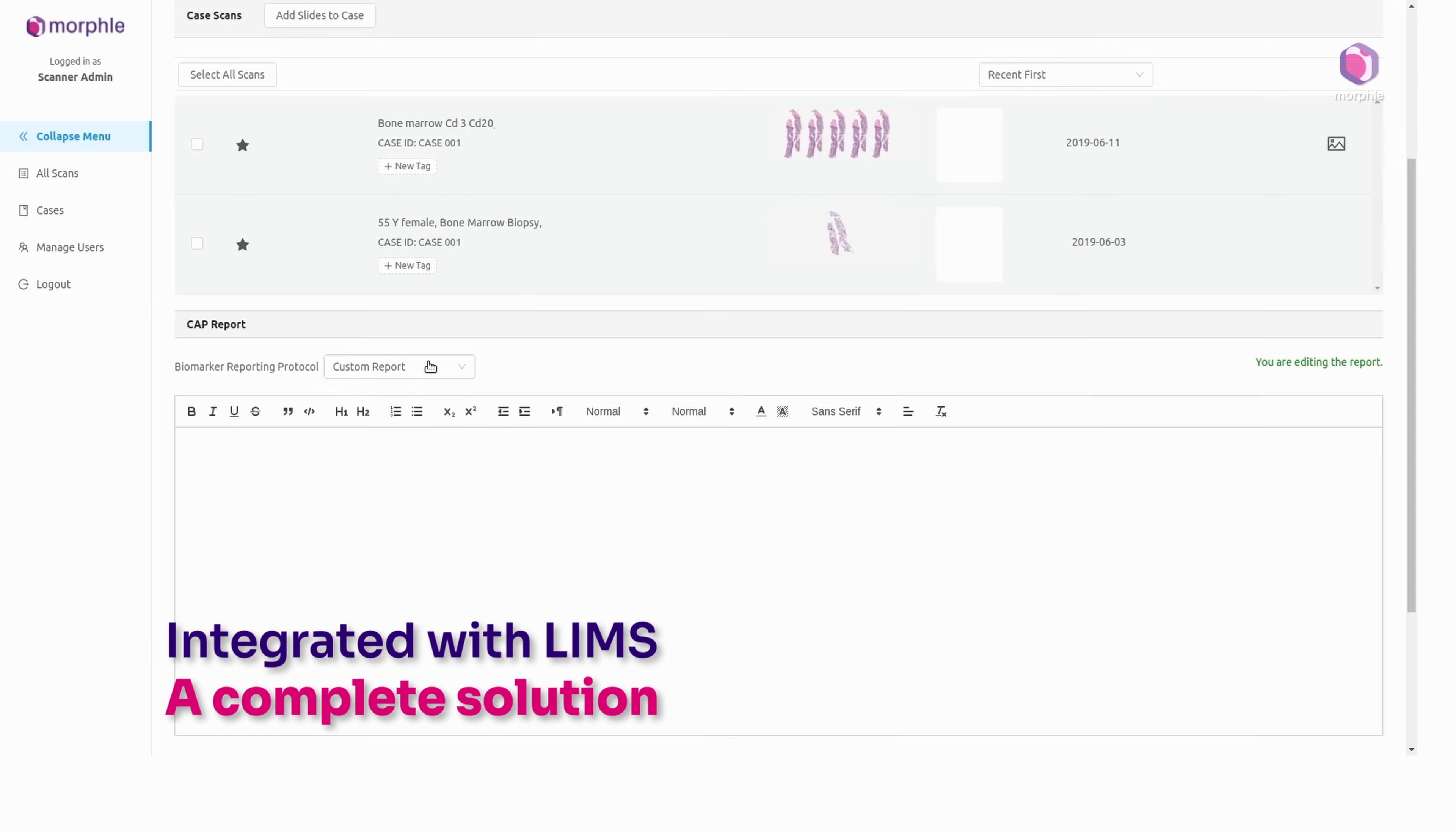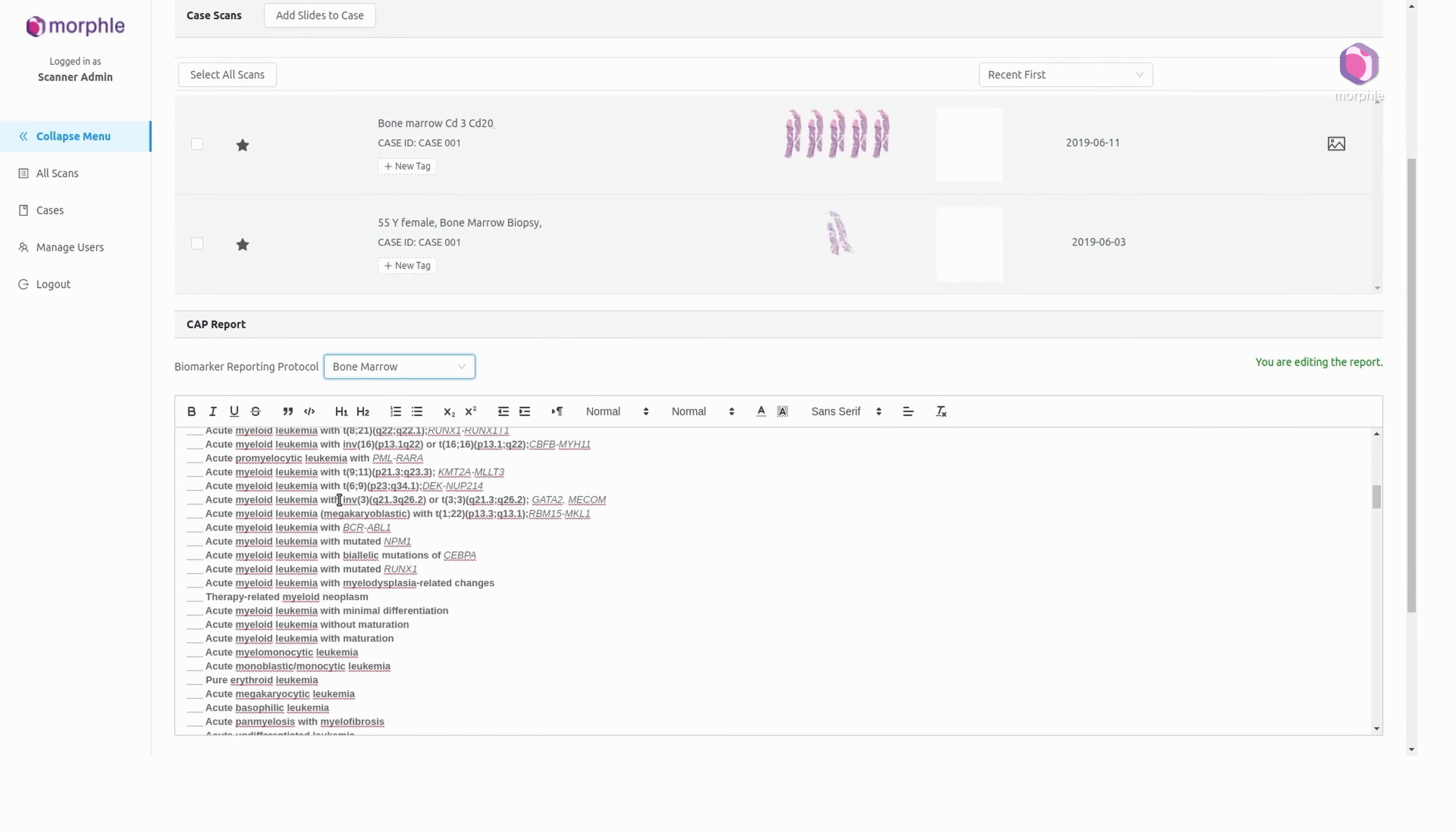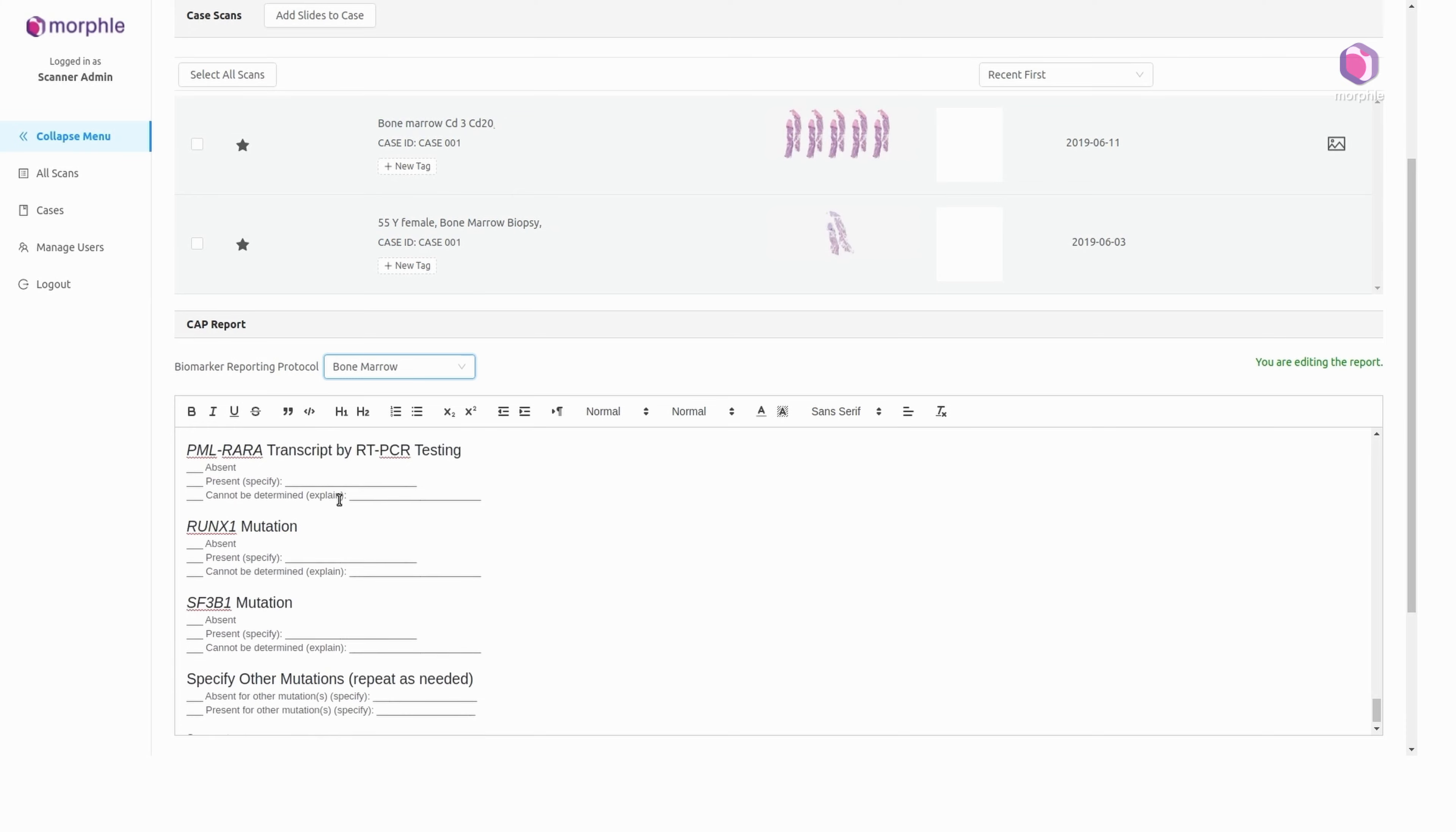Finally, the software pulls in pre-configured reporting templates, helping the pathologist sign off cases without breaking a sweat.